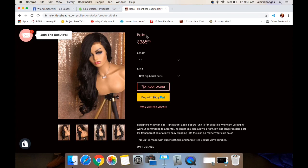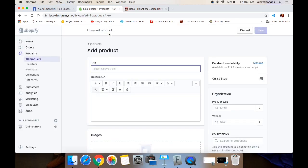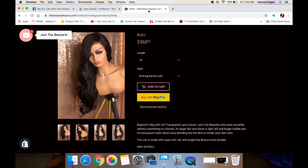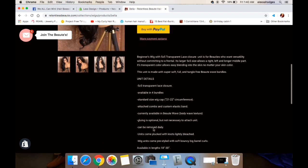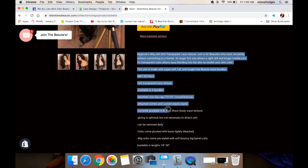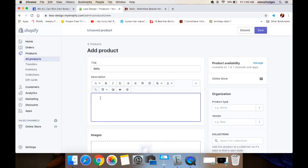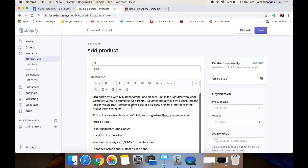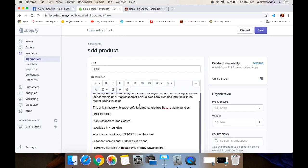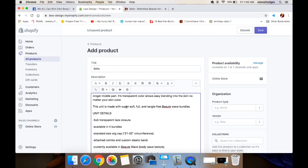I'm just going to copy and paste from my site. This unit that I sell — her name is Bella — so I'm going to go ahead and put in Bella. Then I'm going to copy and paste the description from Bella into the website. For the description, you want to be very detailed and you want to use keywords so that if someone were to Google it, they would be able to find it and connect to your site using that Google search engine. For example, for mine I have a five by five closure wig.